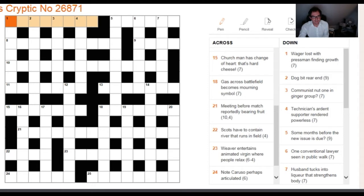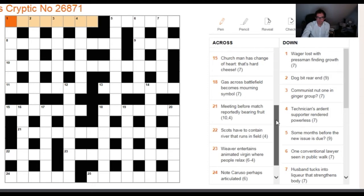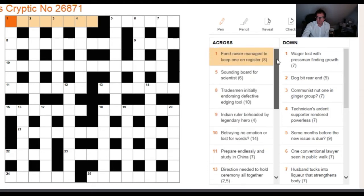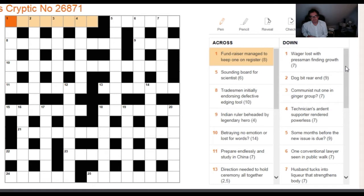Hello and welcome to today's edition of Cracking the Cryptic. One of the things we know from feedback is that occasionally we go too quickly. We're covering a lot of material relevant for people who have a clue about how to solve cryptic crosswords and want to improve, but who already know the basics.